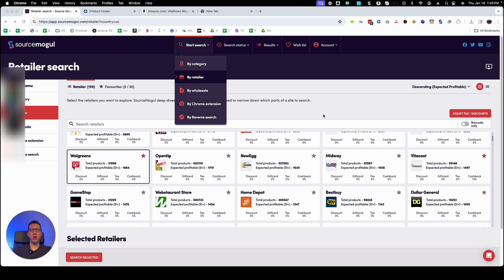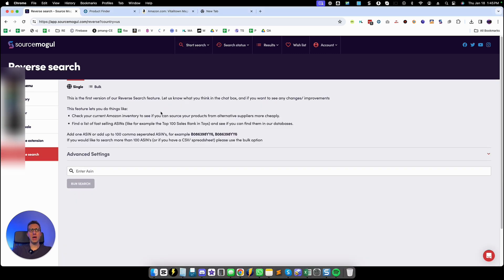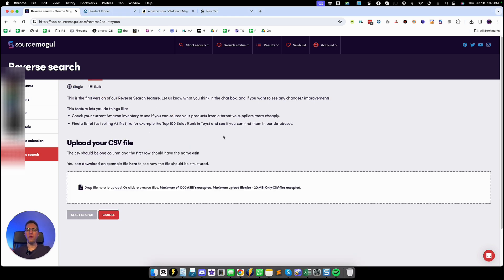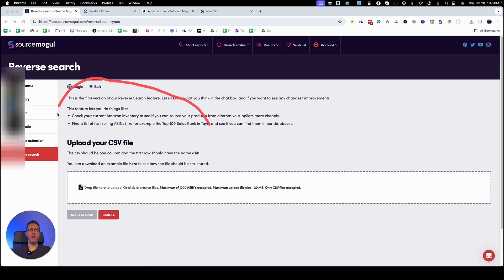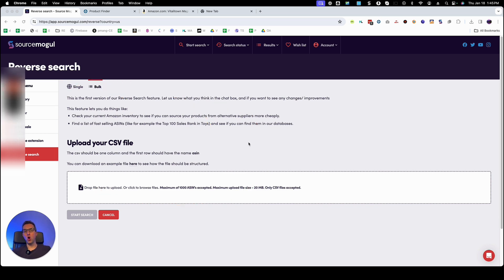If you want to find this feature you go to start search and then go to reverse search right here. Here you either put a single ASIN number or preferably you're going to drop off a huge list of ASIN numbers in the bulk feature right here. But of course to begin the reverse search we need something to search for.